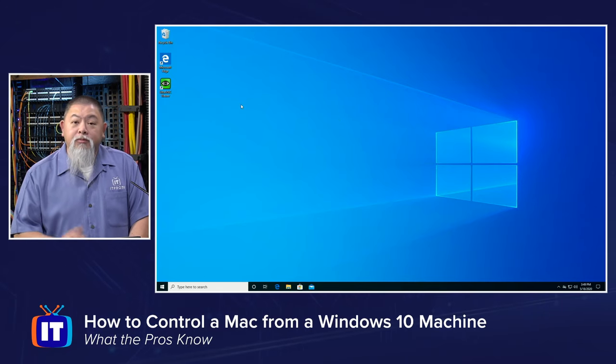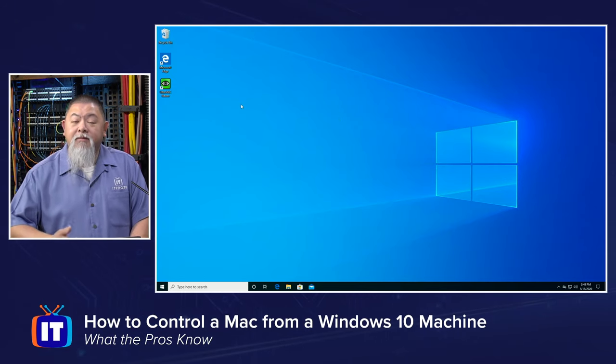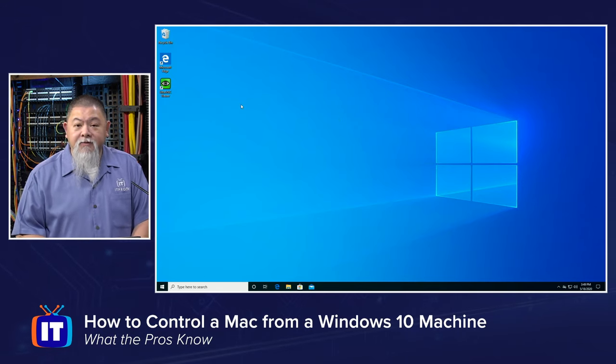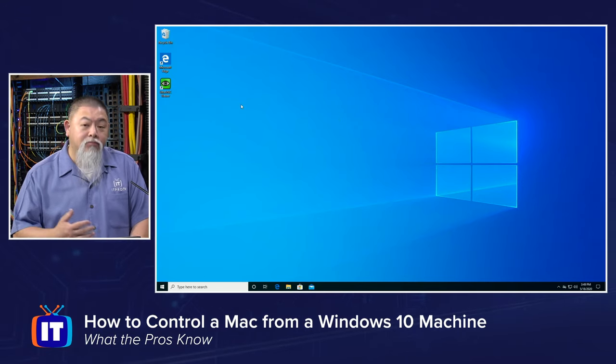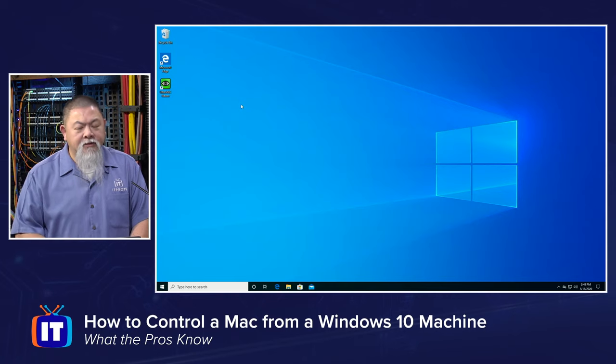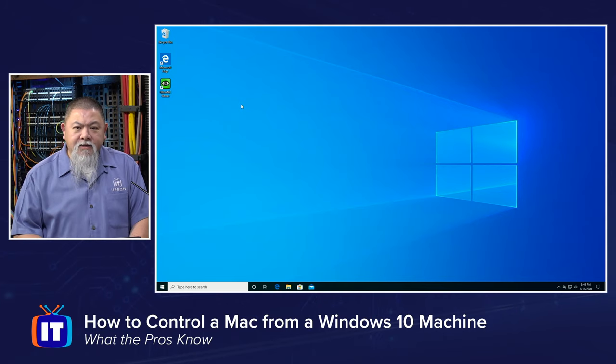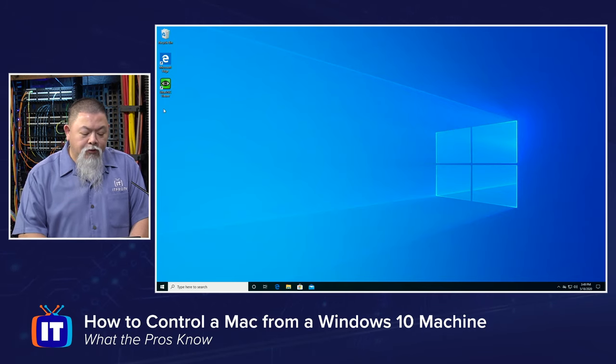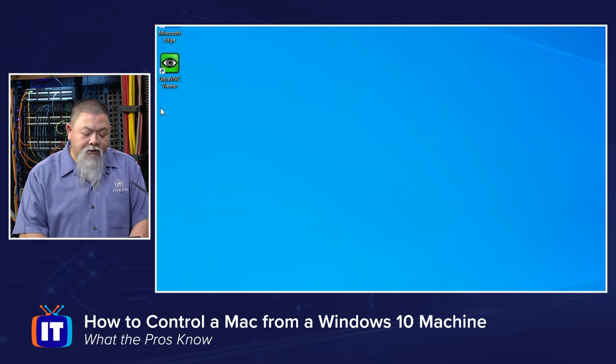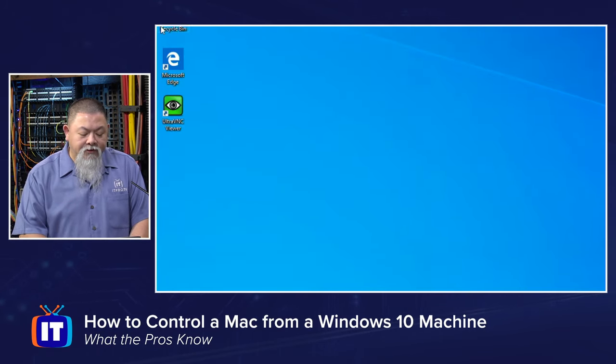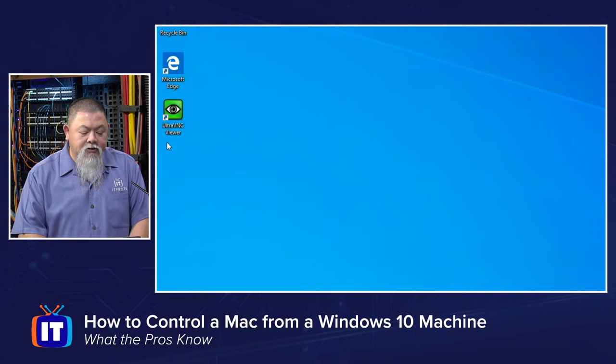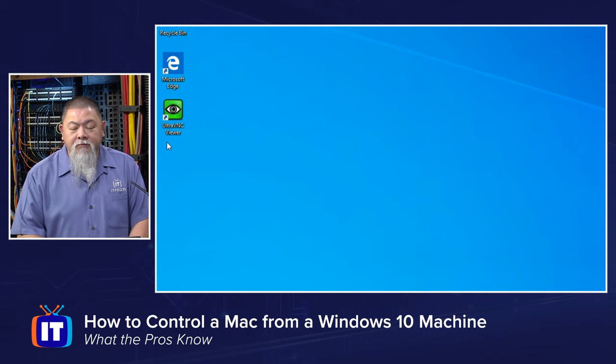Now what we need is some type of VNC viewer. There's plenty of them out there. There's tight VNC. The one that I've downloaded and installed from the internet is called Ultra VNC Viewer.